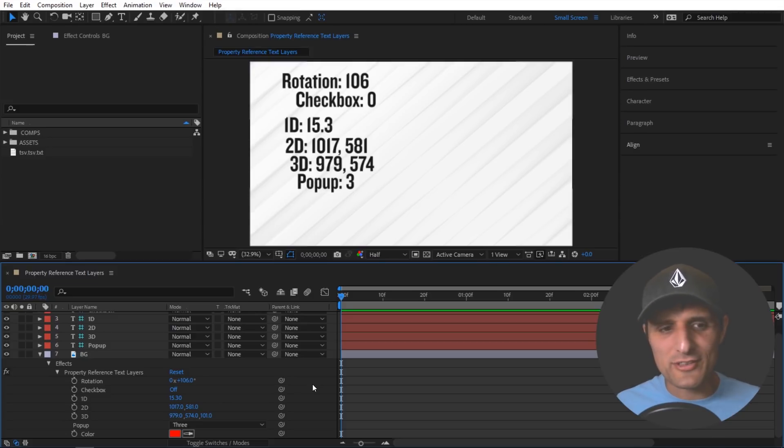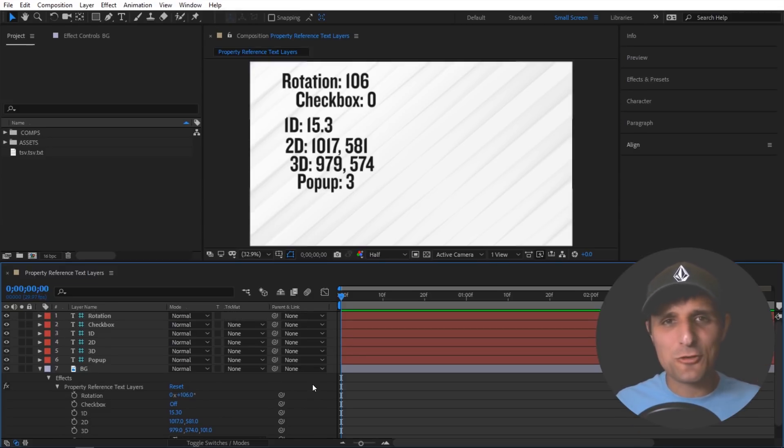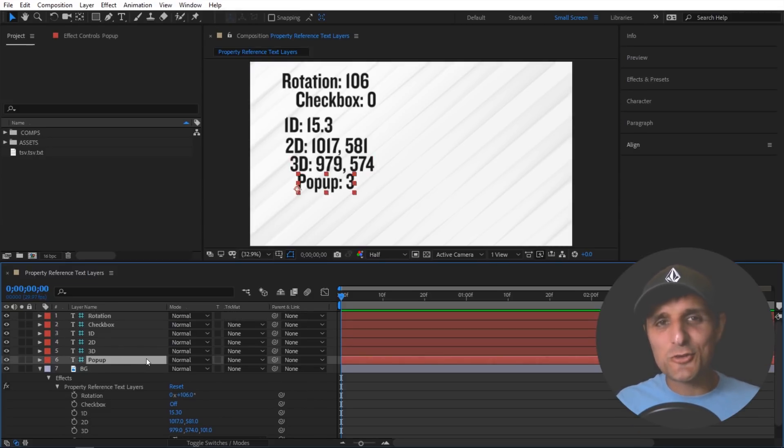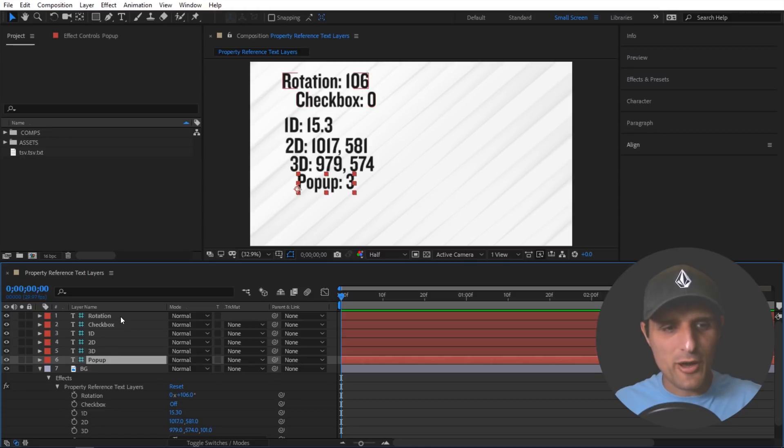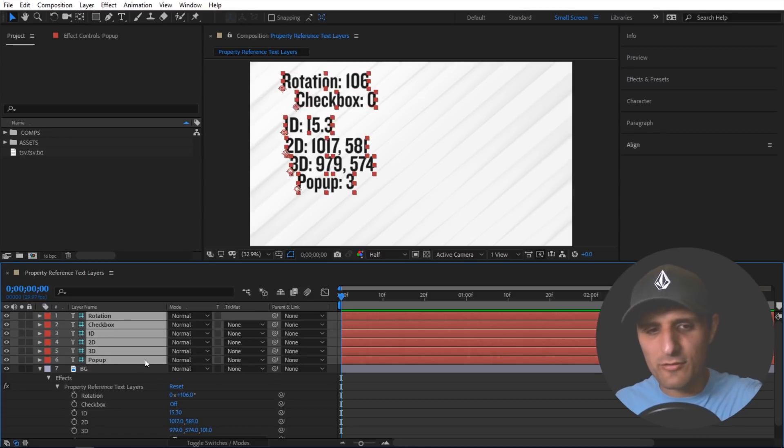Now I know what you're wondering by this point. You're like that's great and all but how is this useful? Now let me show you what I'm talking about. I'm going to get rid of all of these.